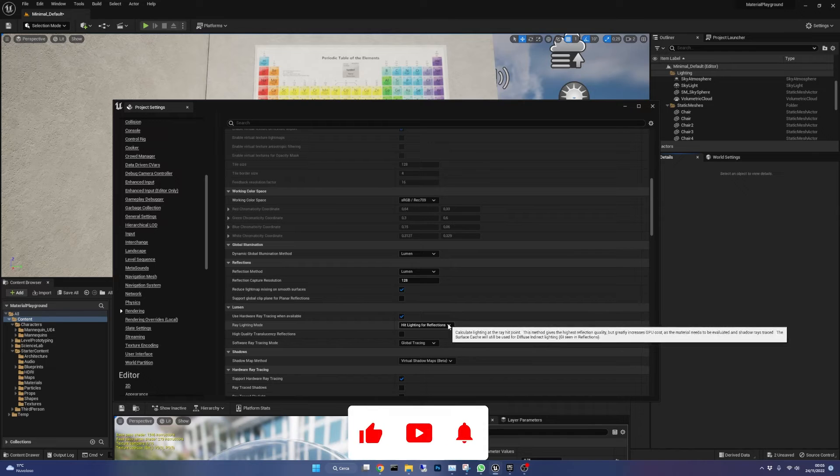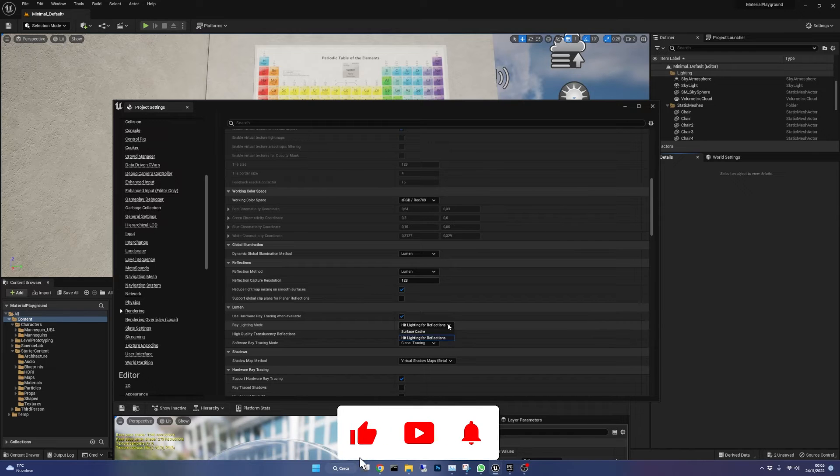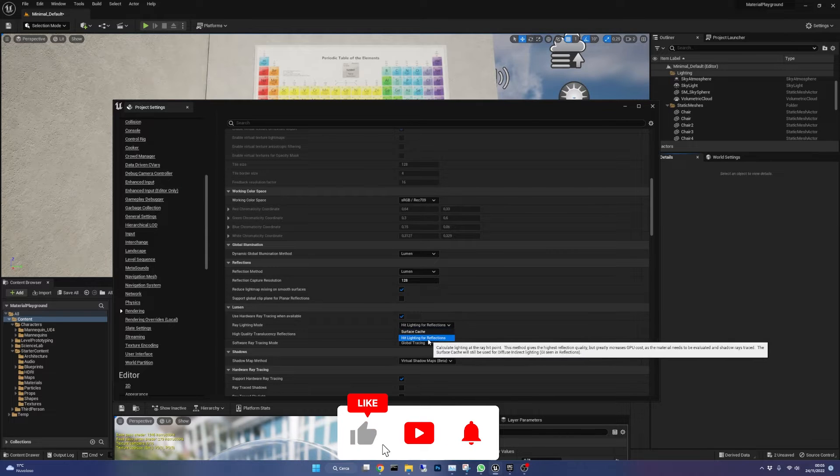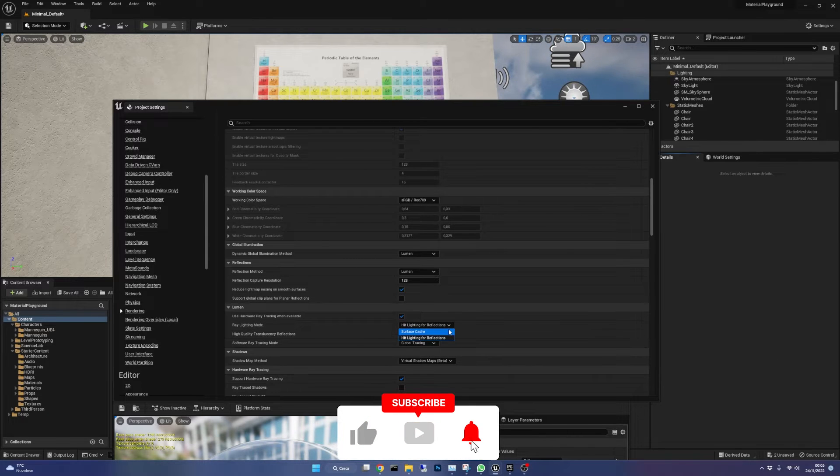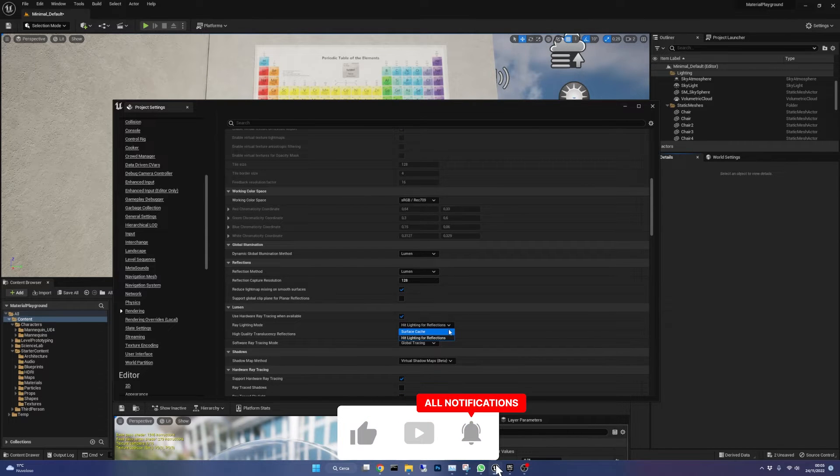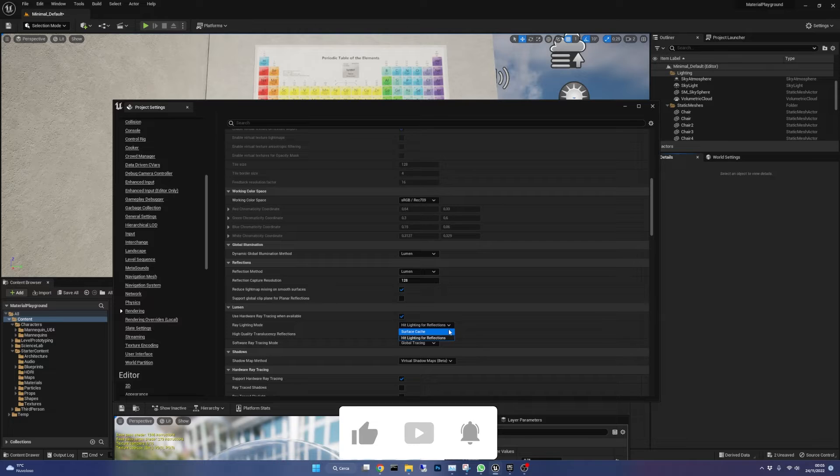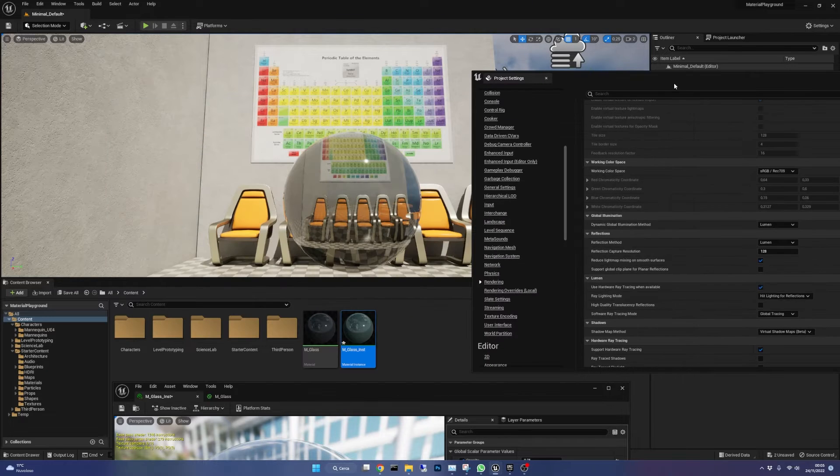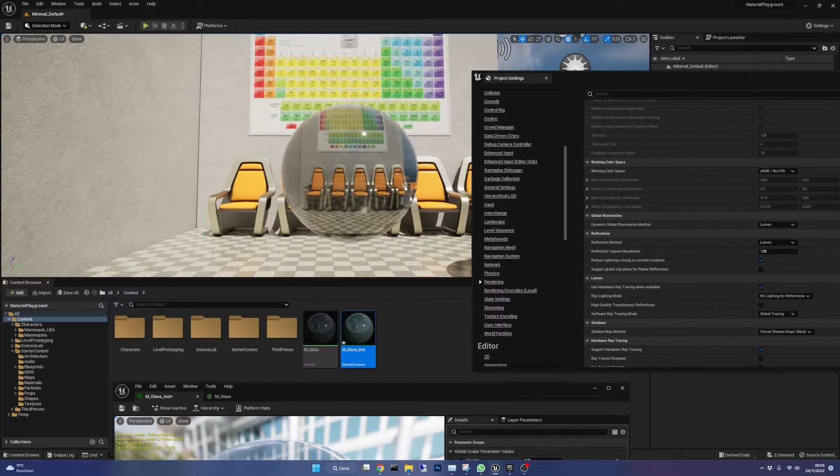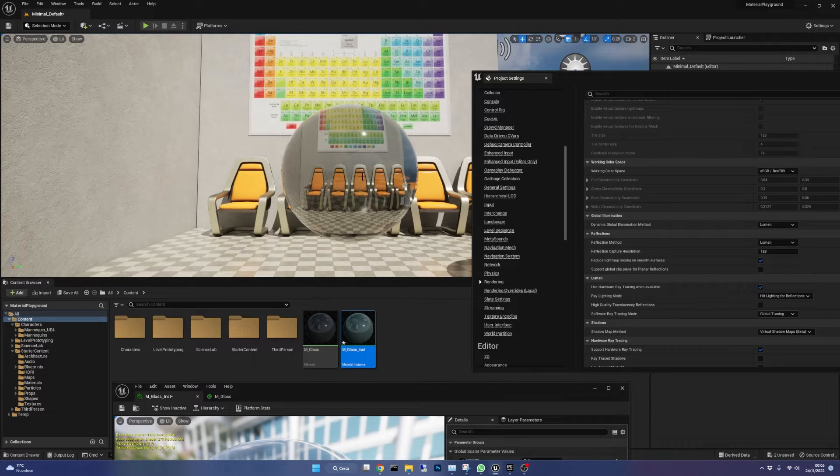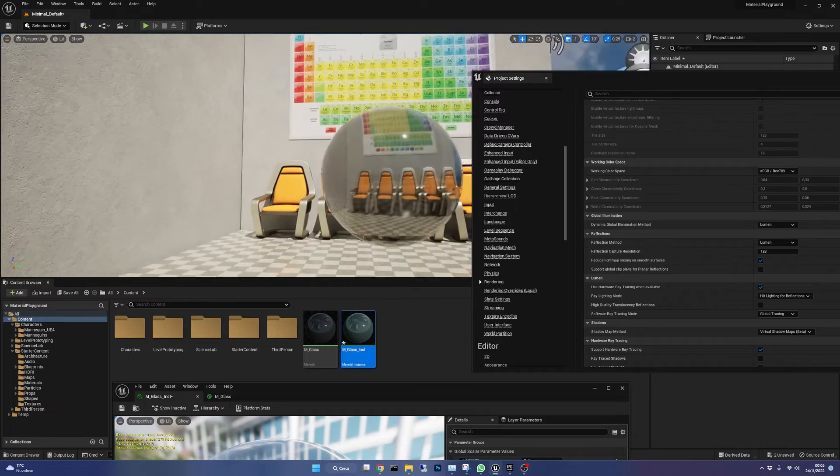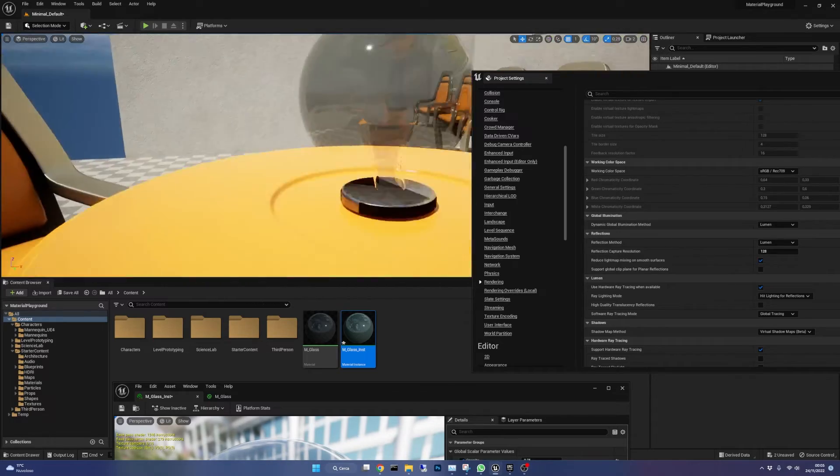Ray lighting mode needs to be on hit lighting for reflections instead of surface cache and you can see the difference it makes. Here is set to hit lighting for reflections and the reflections look very good.